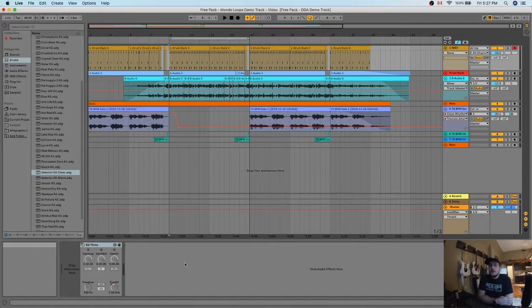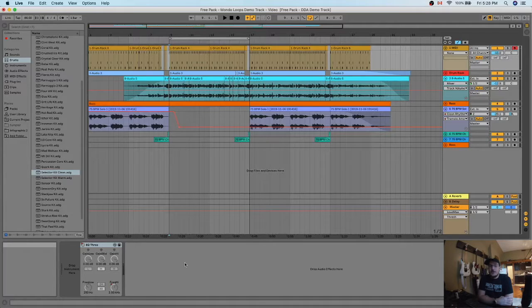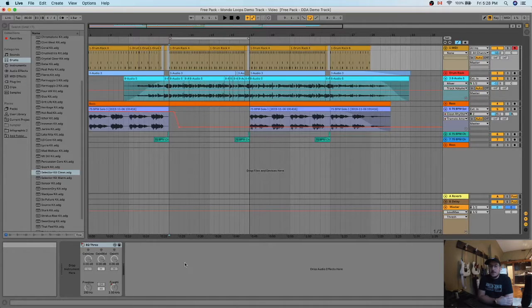It comes with this awesome drum rack that allows you to choose from hundreds of different sounds for your drums. So all you have to do is drag and drop it into your track and go from there. So let's take a look at how you do that.